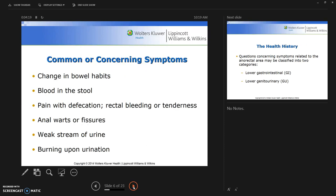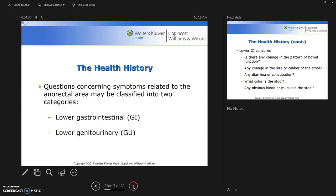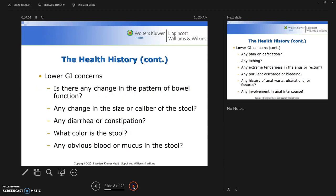Common or concerning symptoms related to this anatomy include changing bowel habits, blood in stool, pain with defecation, rectal bleeding or tenderness, anal warts or fissures, weak urine stream, and burning upon urination. When taking the health history, we classify concerning symptoms into two categories: lower gastrointestinal and lower genitourinary.